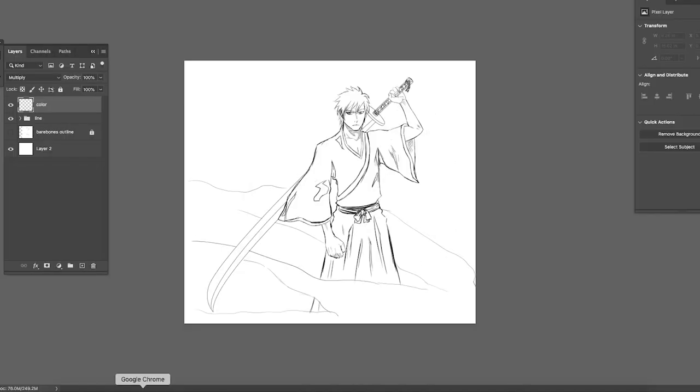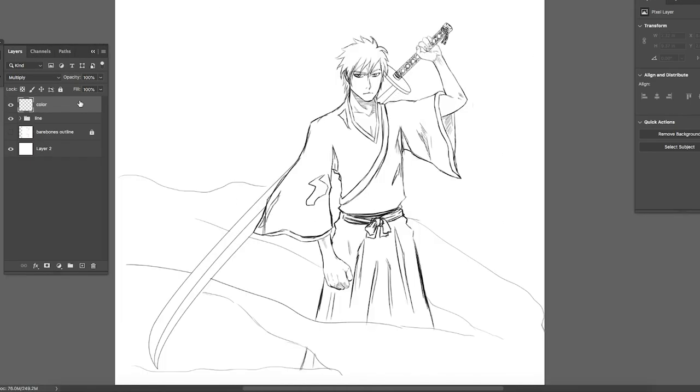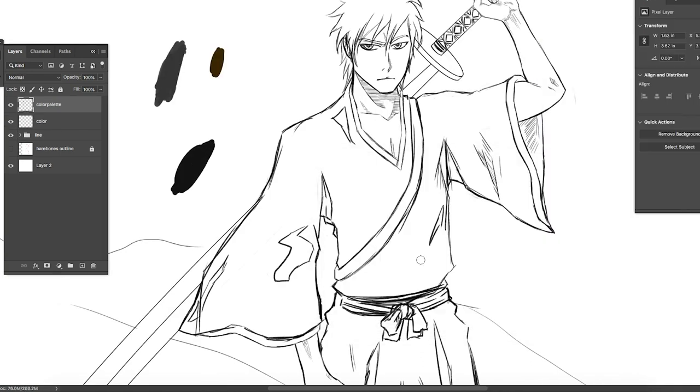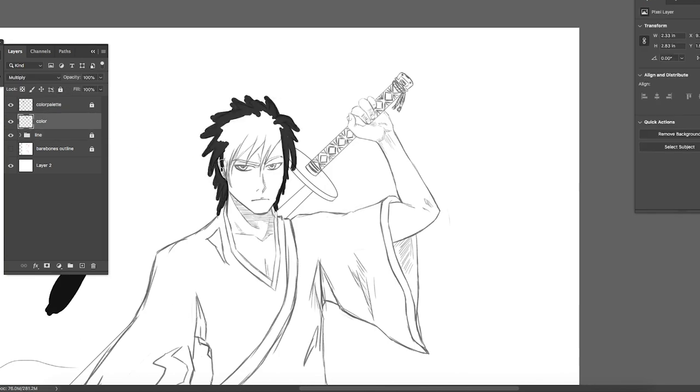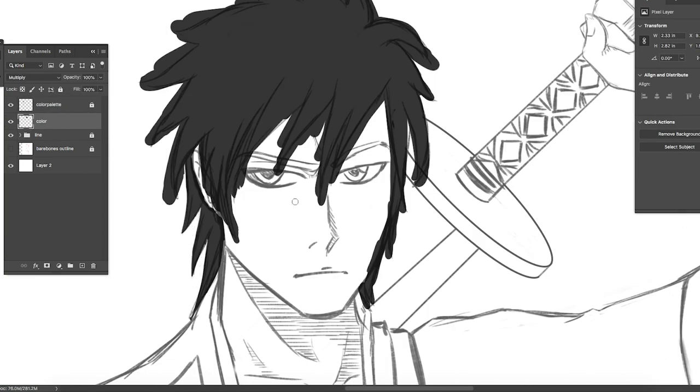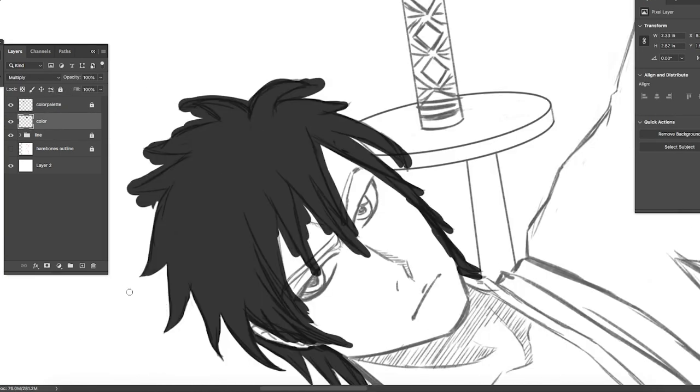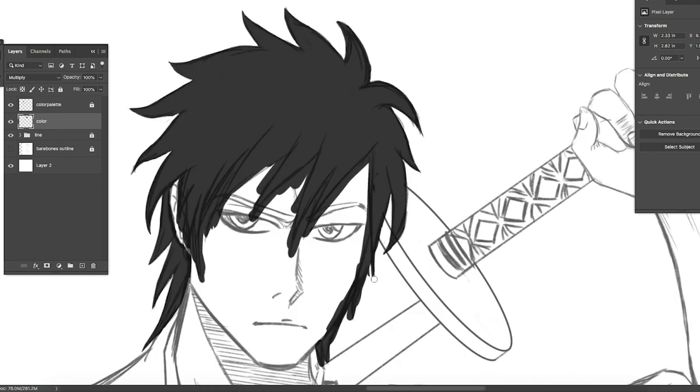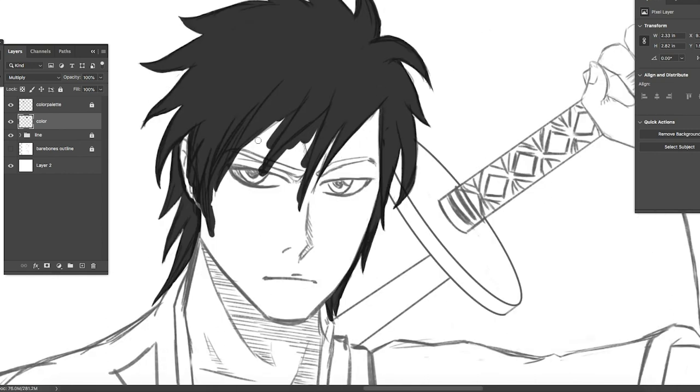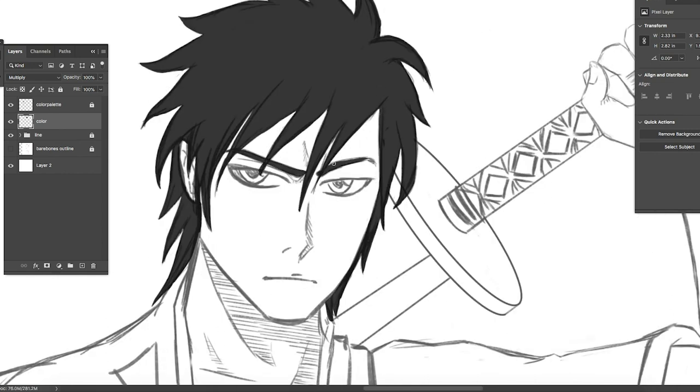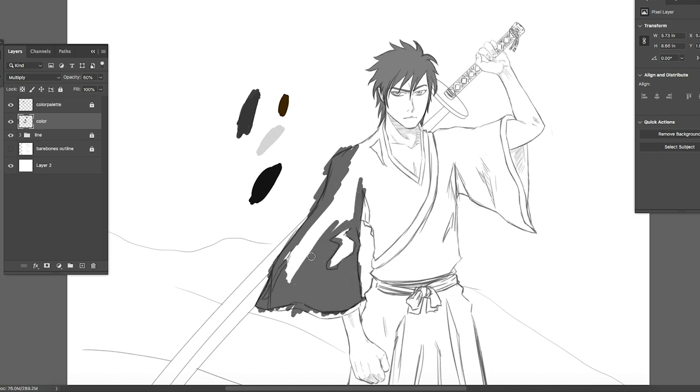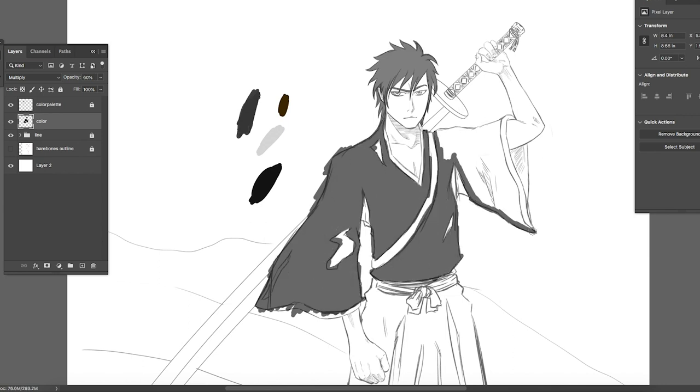Okay on to the coloring. I'm not going to talk as much in this part because I mainly said everything I needed to say in the line art portion. But first things first you're going to want to know which colors you want to use. So this is the part where you want to look up a lot of references. I recommend looking up a lot of Bleach related references.